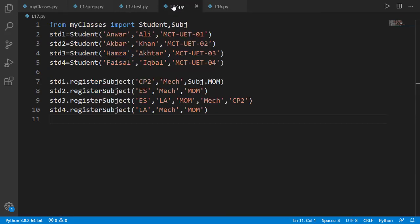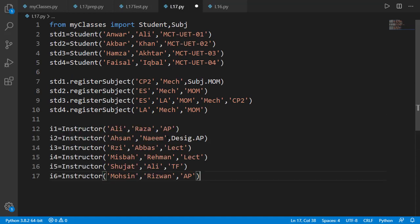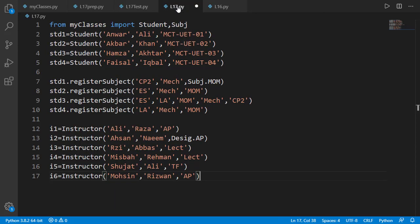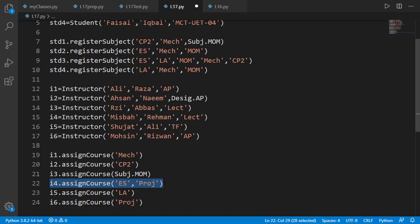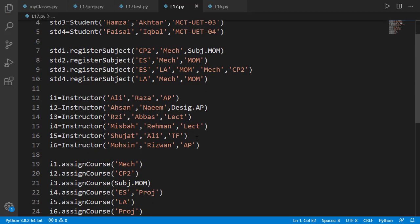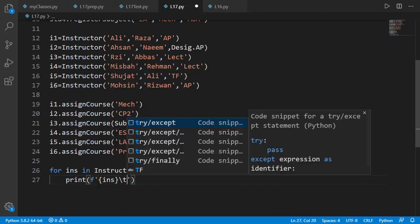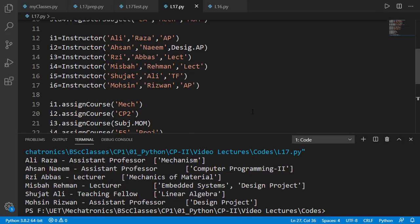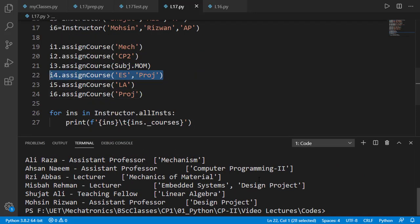Six instructors are created. Note that we can set the designation by a Desi class object or as a string. Instructors are assigned different courses. Note that instructor 4 has been assigned two courses, and the course project is assigned to both instructor 4 and instructor 6. Let's print all instructors and the courses assigned to them. You can verify that the correct courses are set for them — for example, instructor 4 has two subjects in his courses list.